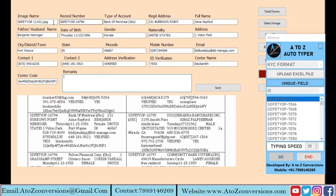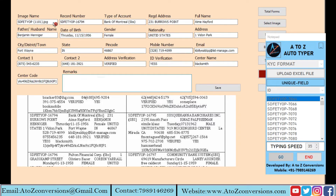It fills the same data as you have uploaded, in the same format. Our A2Z Autoform Filler will auto type any kind of data entry images.